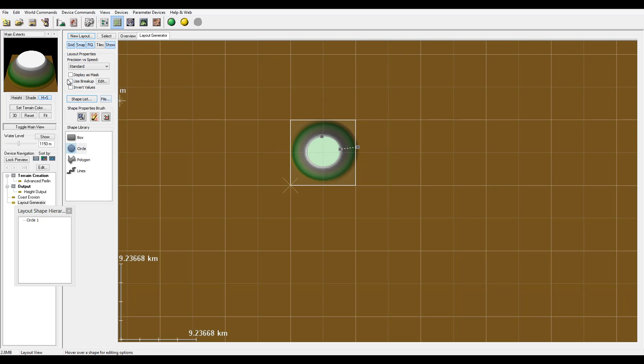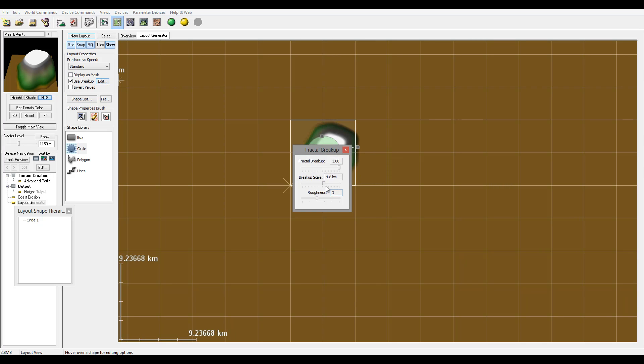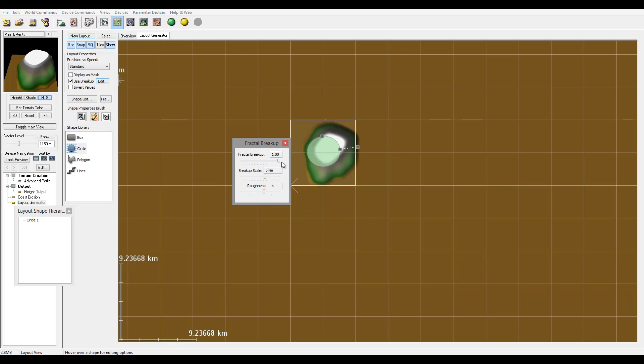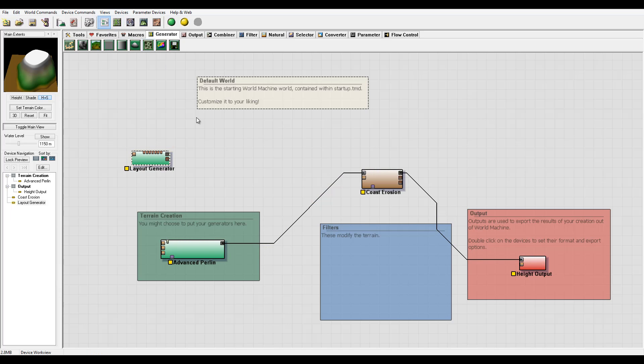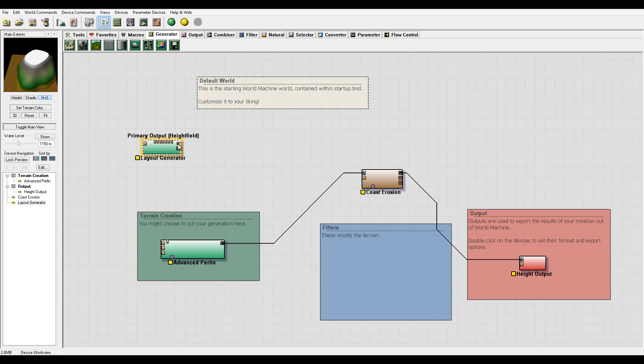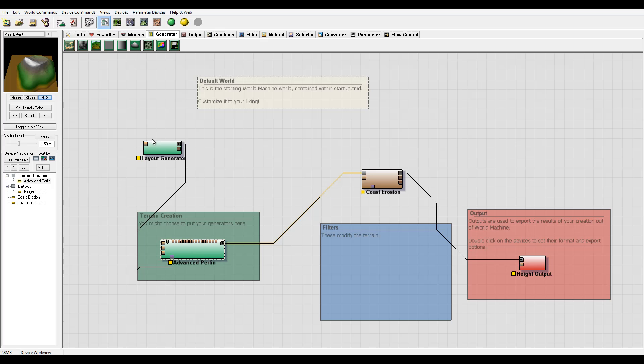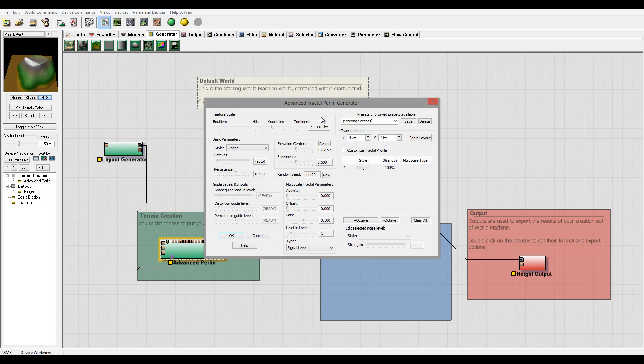Maybe just right here. We'll go to Break Up so we can add just a little bit more roughness effect, creating an island. Okay, I think that is good. We have our terrain effect applied.